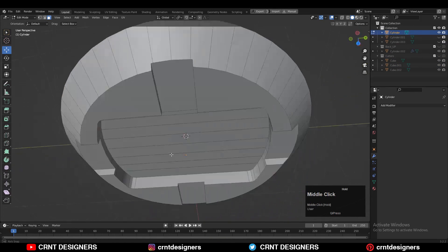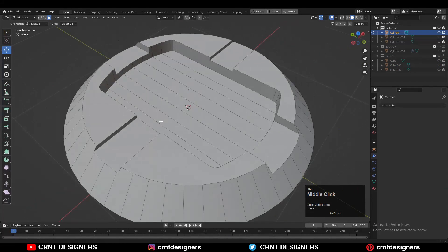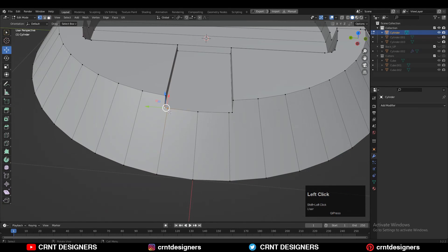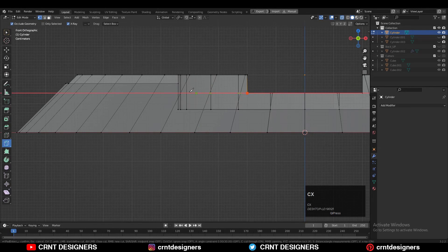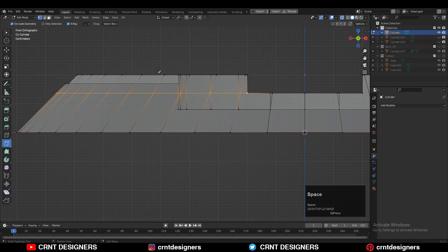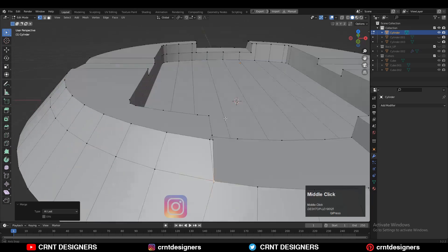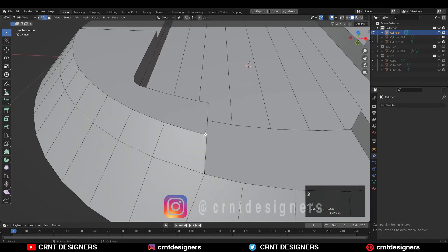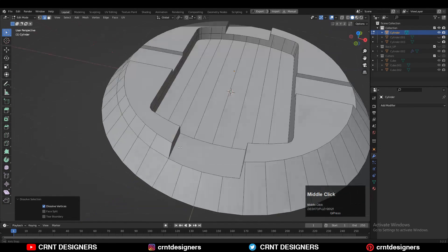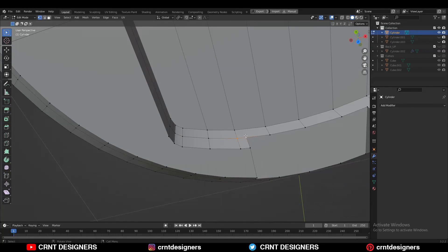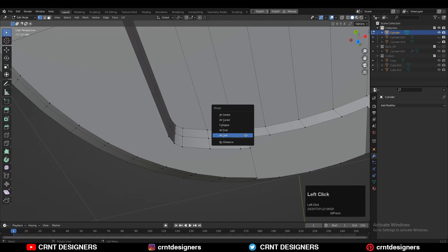Now we need to create the right topology on the model and that's not difficult. Merge the vertices and use the knife tool to create this kind of cut. Then select these vertices, merge them, and dissolve the edge. Then select these vertices and merge them again.